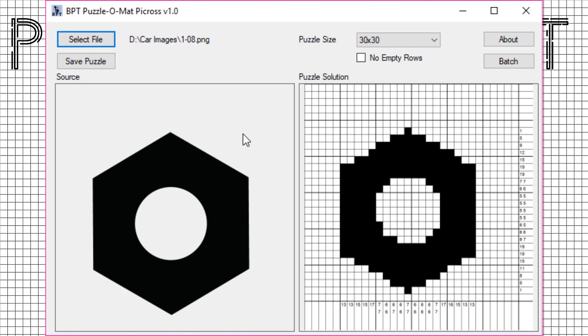The image we used is a simple one, a lot of black and not much detail. At the right you see the solution to the Picross puzzle.